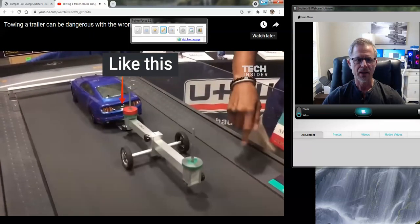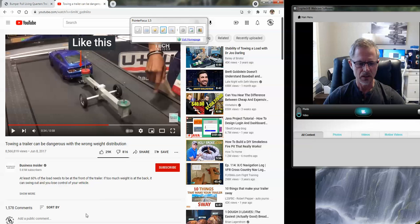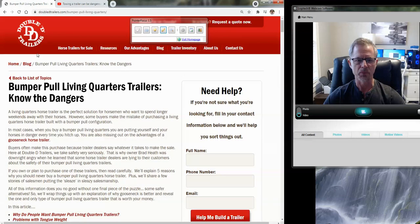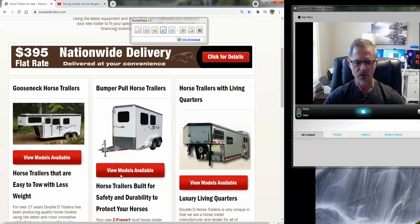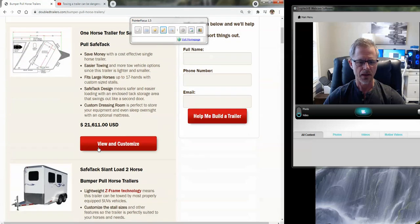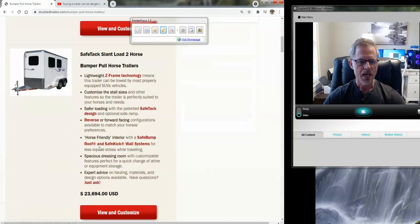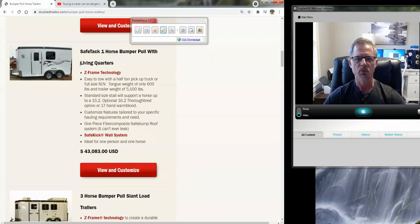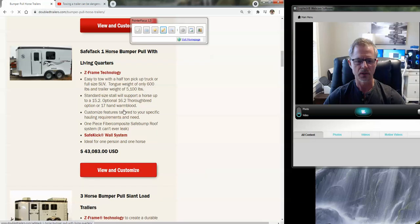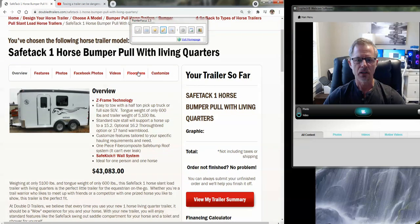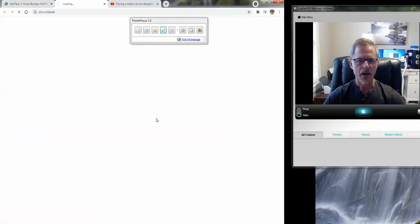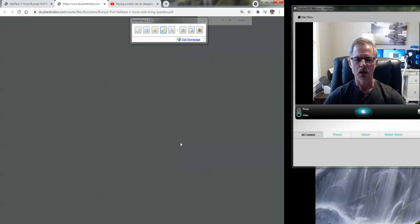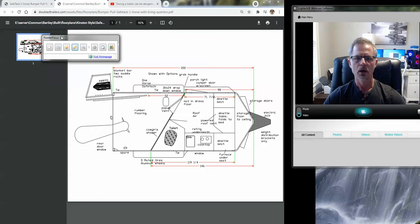We corrected and sort of solved all the issues associated with bumper pull living quarters. And the way that we did that, if you go to our models, slant load and right here, the Safe Tack one horse bumper pull with living quarters. So you could click on that. Let's look at the floor plan and I'm going to enlarge this a little bit more.